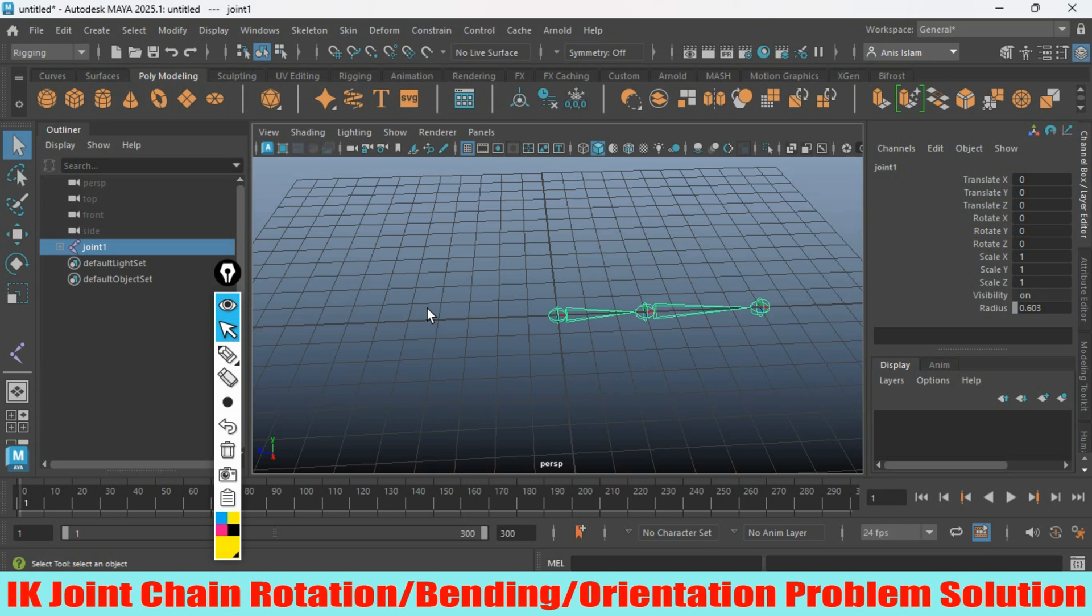Hello everyone, in this tutorial I'm going to tell you about one problem which I faced during my rigging session: the IK joint chain bending problem, or IK rotation orientation problem.